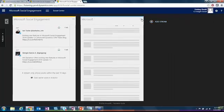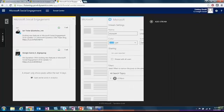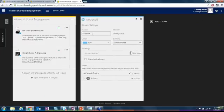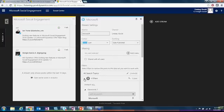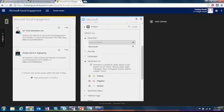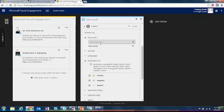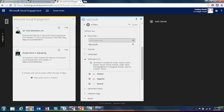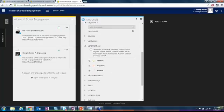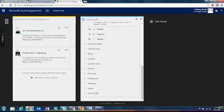I can show you what the back of these look like. You just give them a name, you choose an owner, you have a color, and then you can choose users to share it with. Then just like we've seen in a lot of other tools in social engagement, you have your keywords and your sources and your languages, sentiment, all of that good stuff. It's pretty much the same.